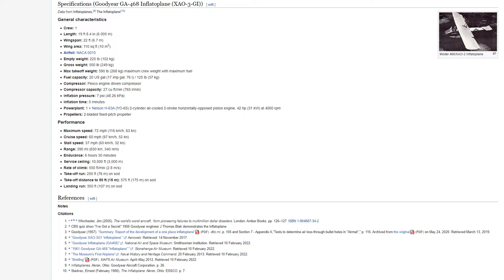Empty weight: 225 pounds, 102 kilograms. Gross weight: 550 pounds, 249 kilograms. Max takeoff weight: 590 pounds, 268 kilograms. Maximum crew weight with maximum fuel. Fuel capacity: 20 U.S. gallons, 17 imperial gallons, 76 liters, 125 pounds, 57 kilograms.